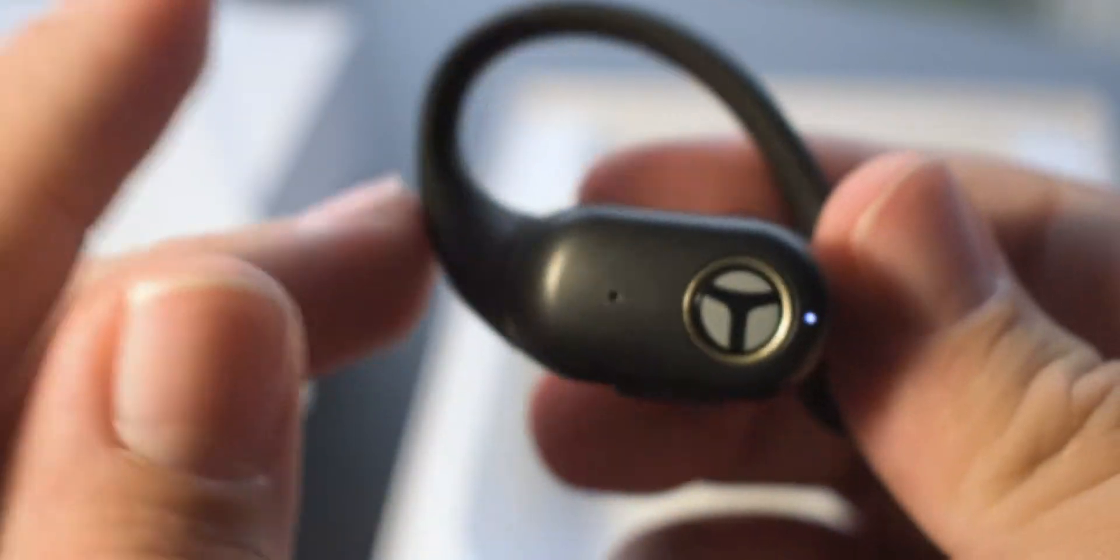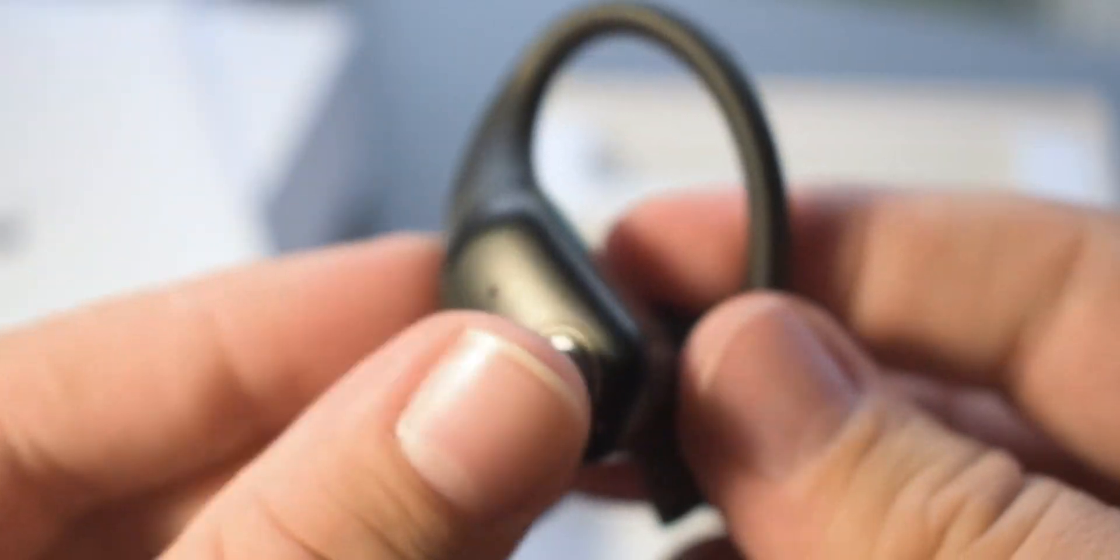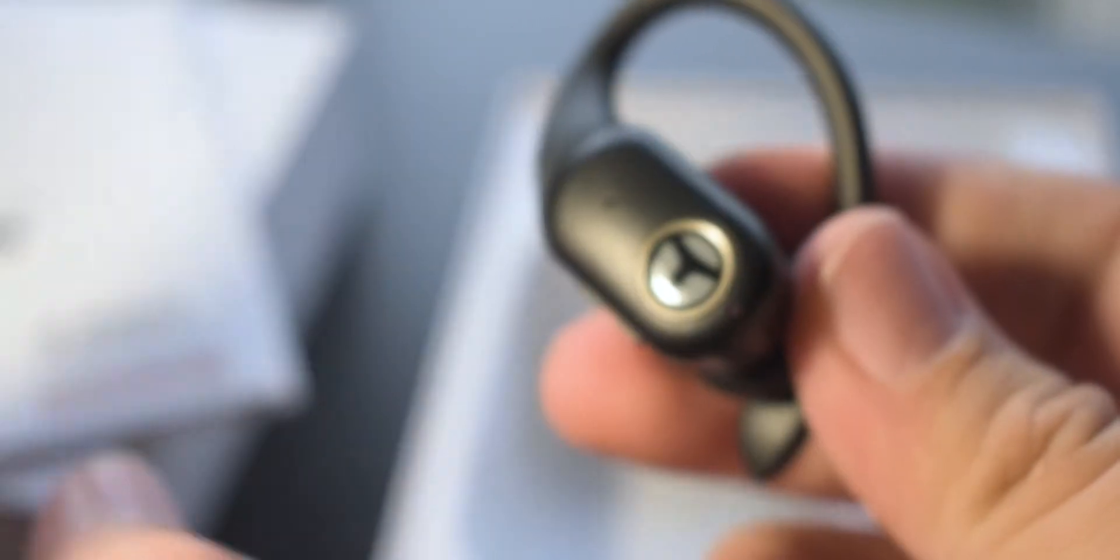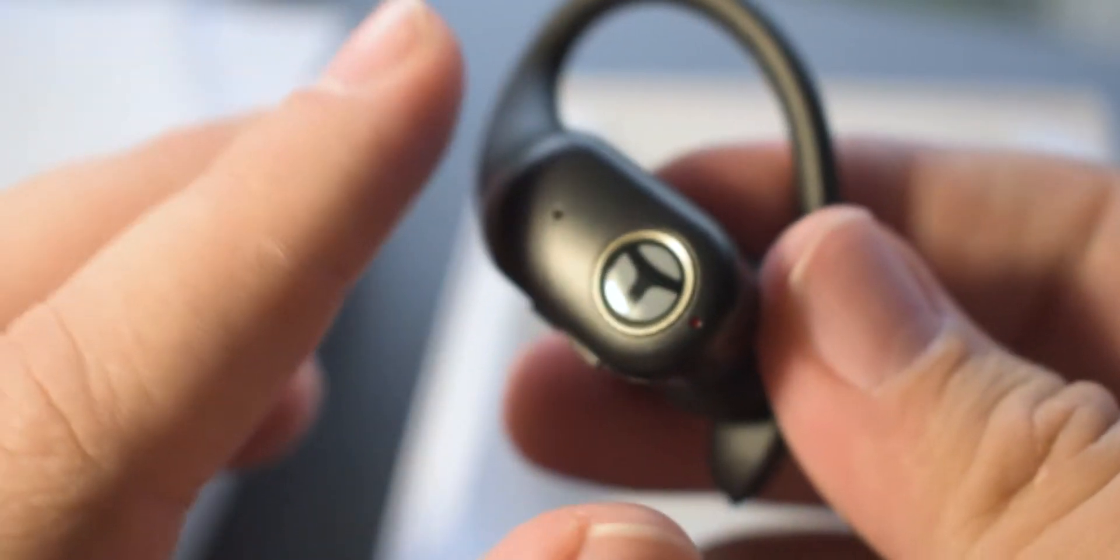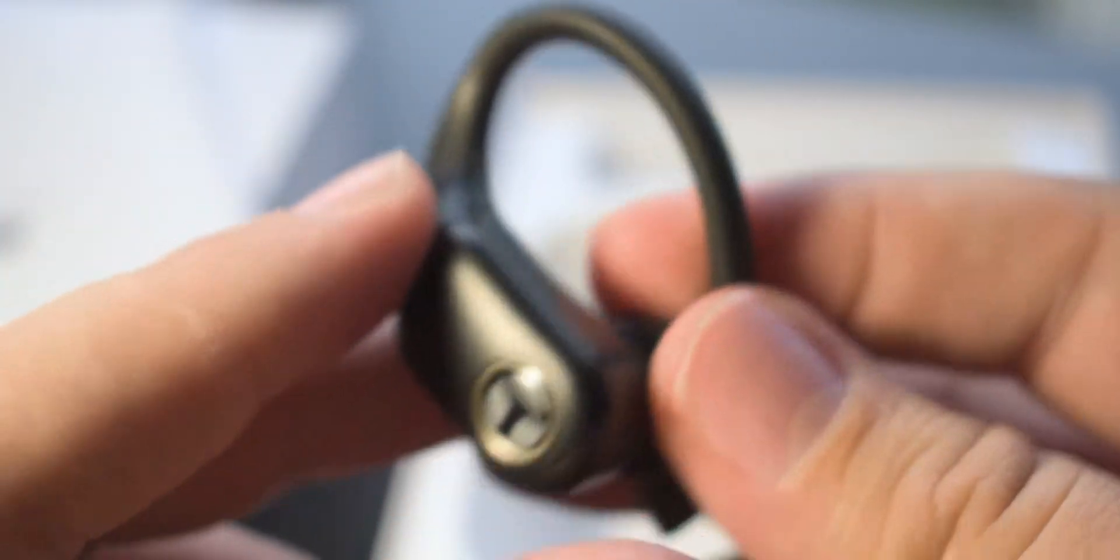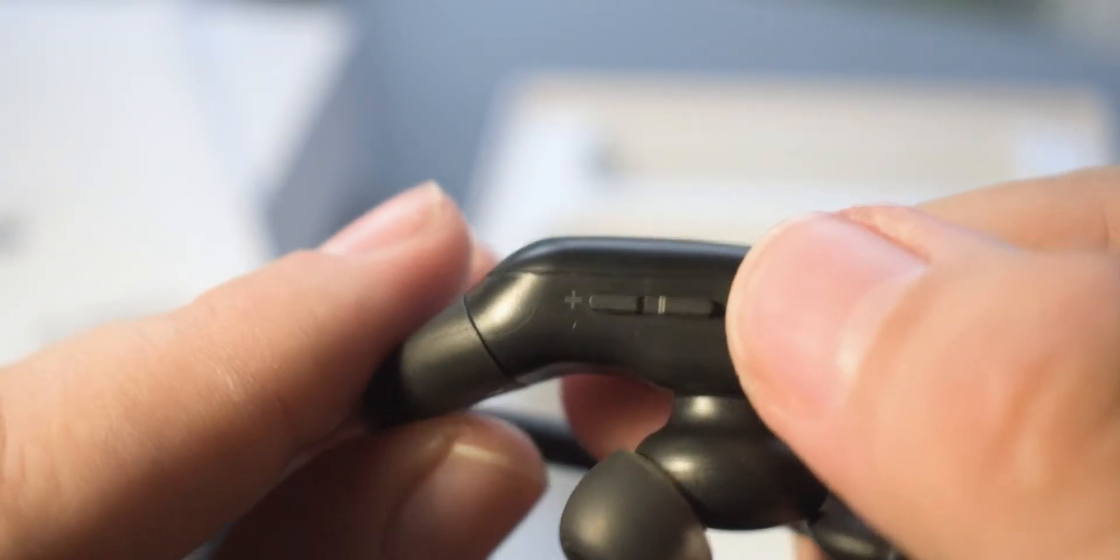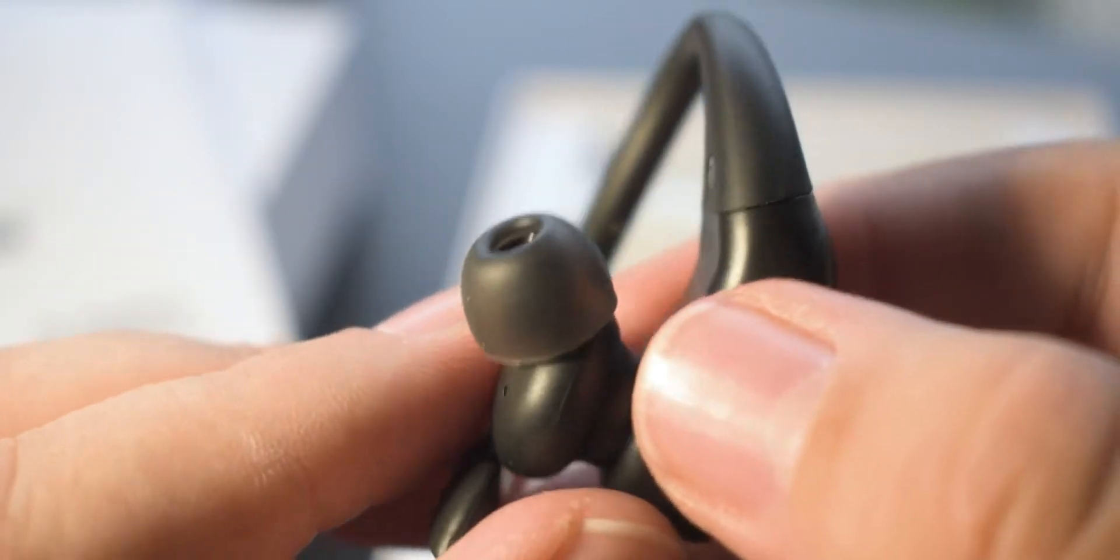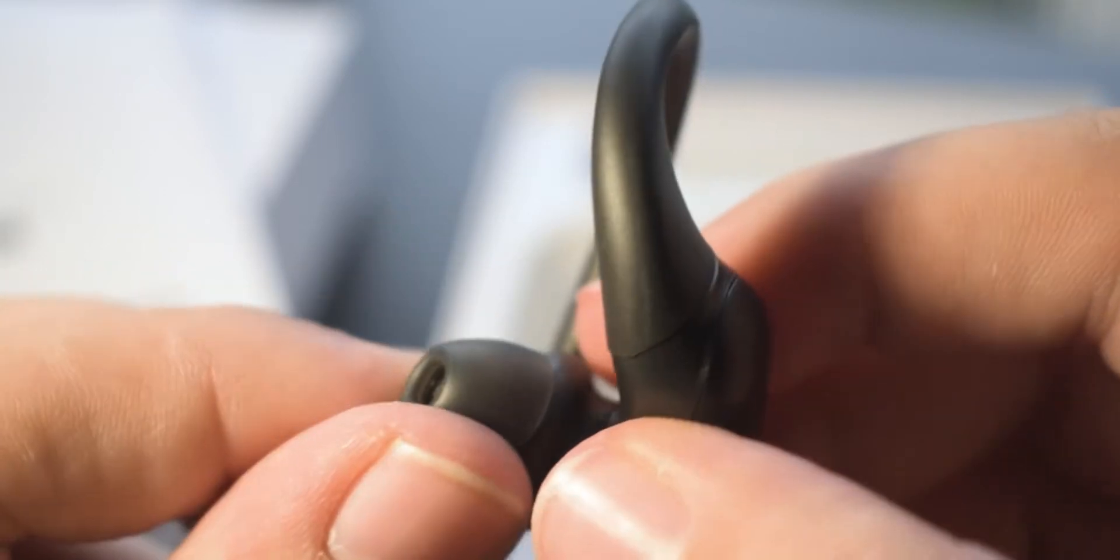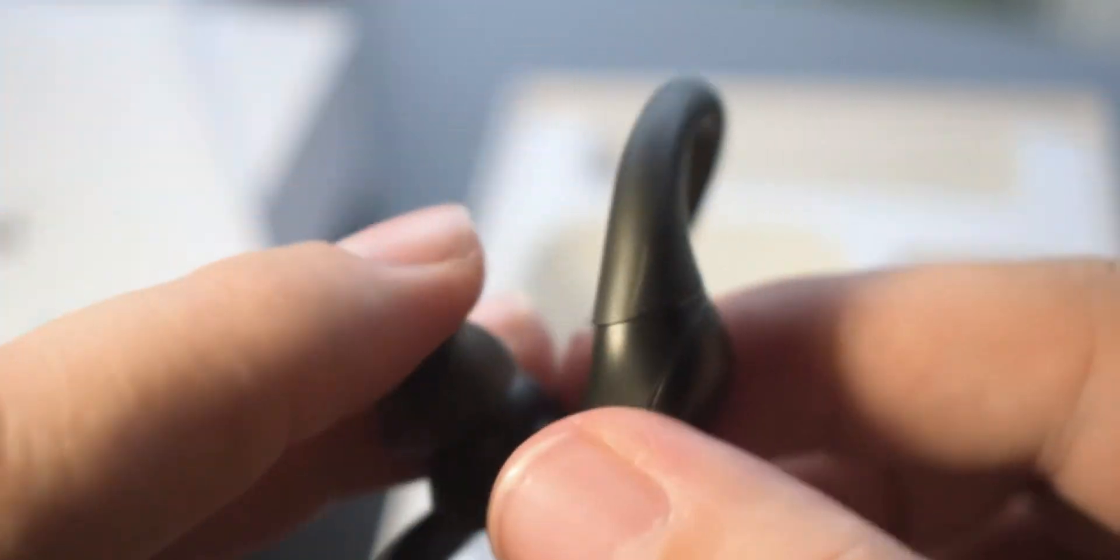It's not touch control which I think is very nice because sometimes you're trying to adjust them and the touch interface confuses your touch with input when you're just trying to fix them. On the bottom here we have volume up and down buttons which is very nice.